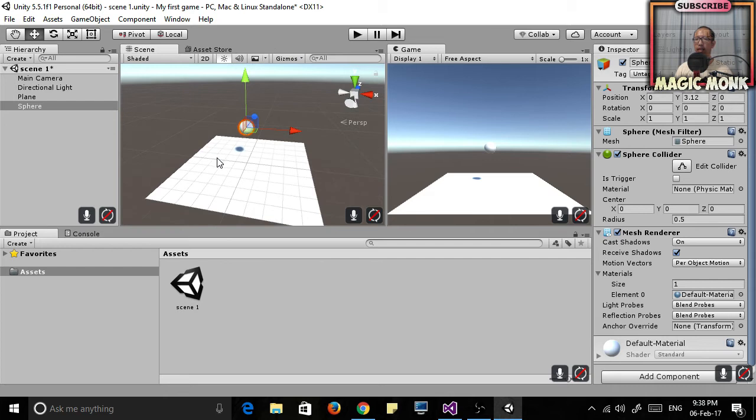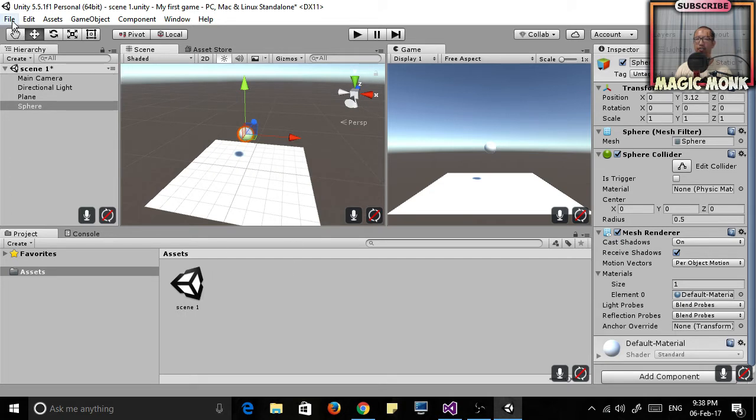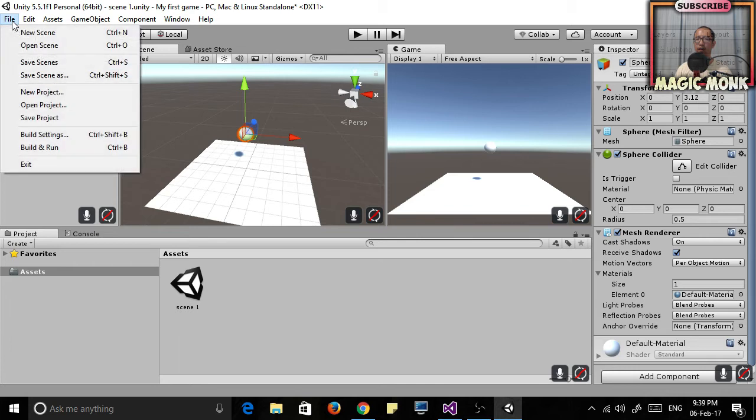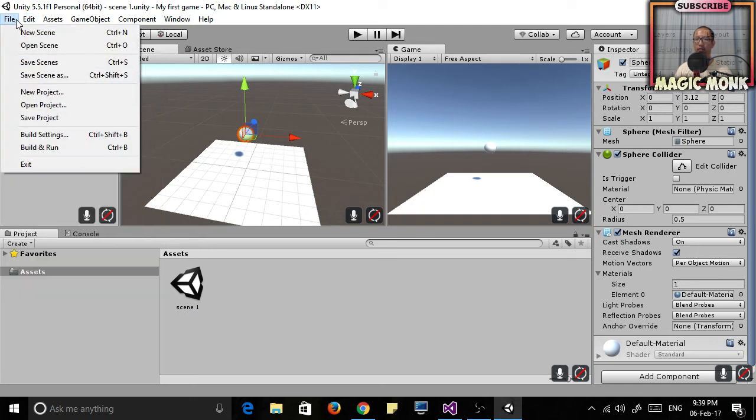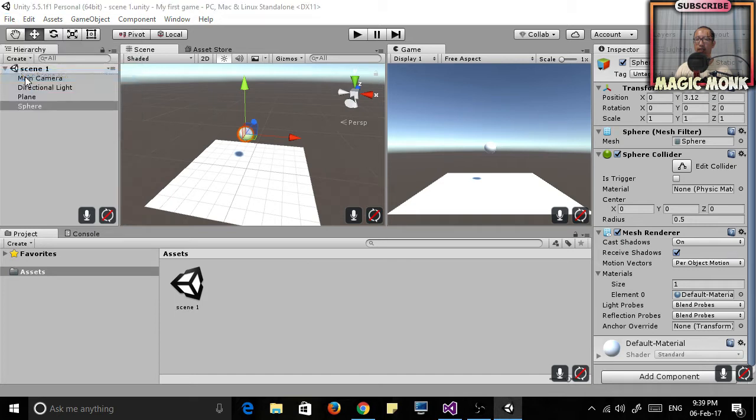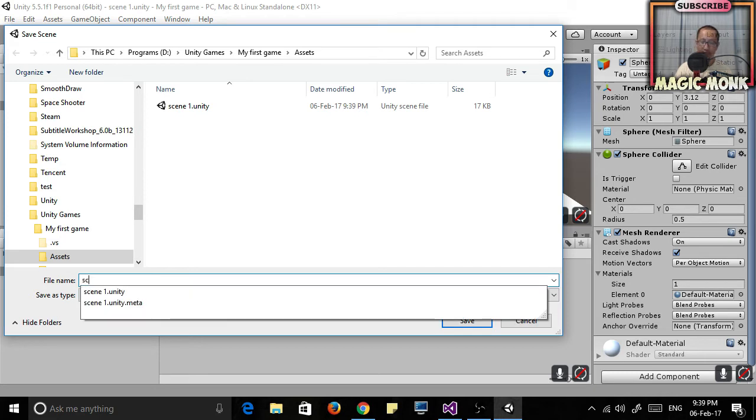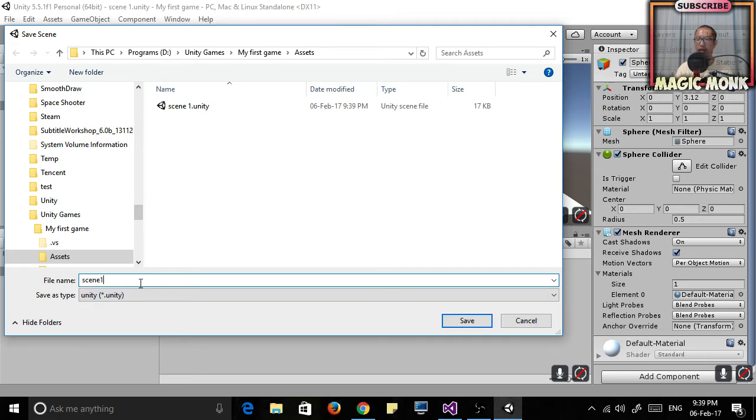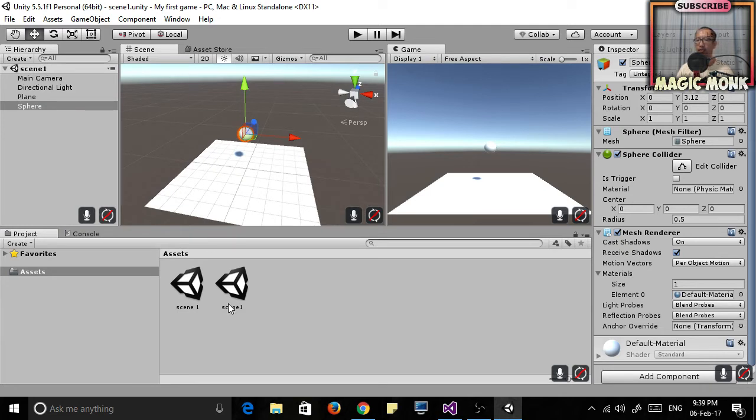So now in lesson 2 we're going to start doing a bit of scripting, but before we do that make sure you have saved your scene. To save, go to File, Save Scene. If you haven't already, you might have to type in a name for your scene. I'll show you by going Save Scene As. I'm just going to put in Scene 1, and then your scene will be called Scene 1.